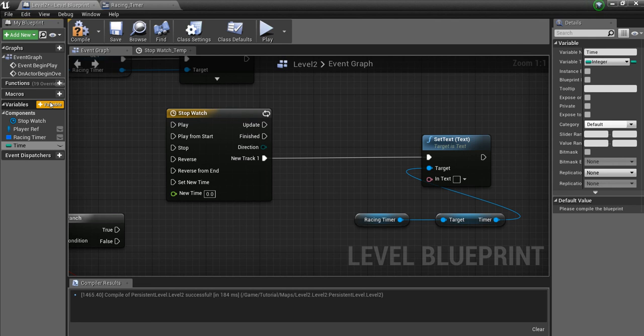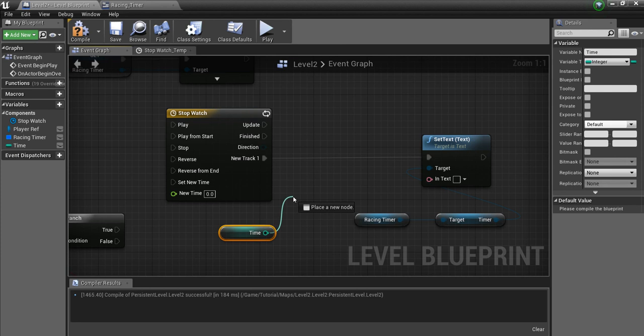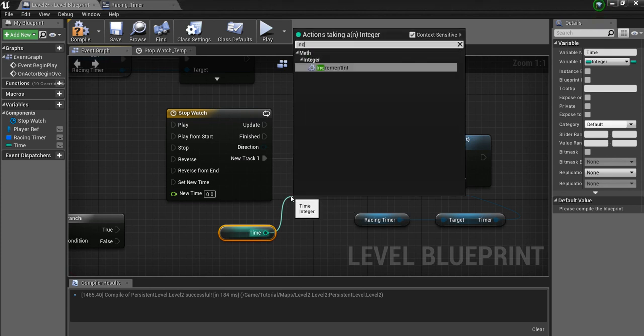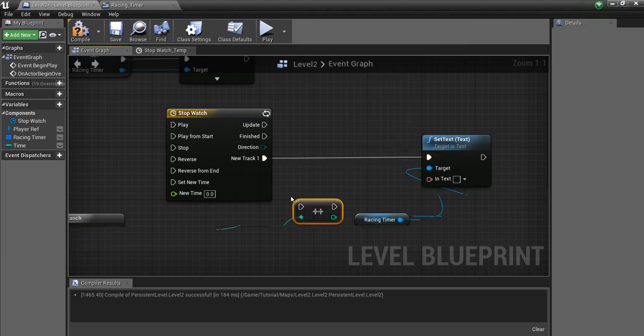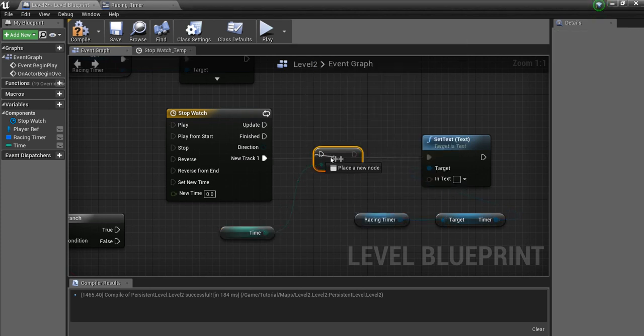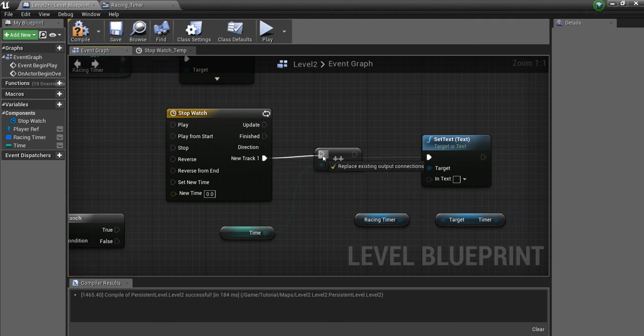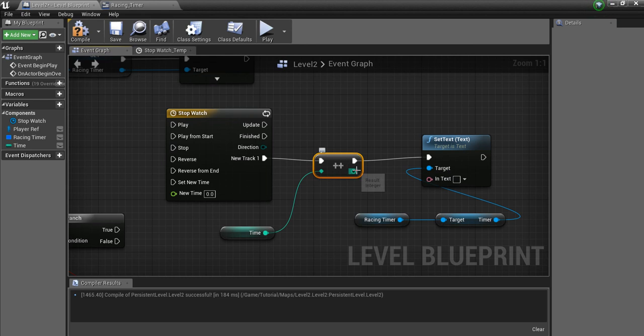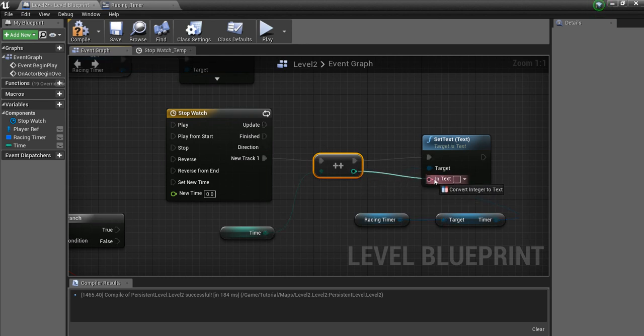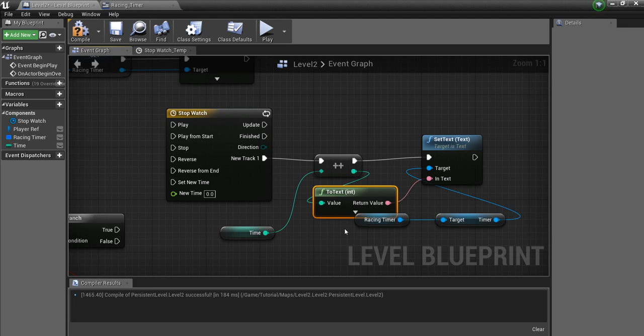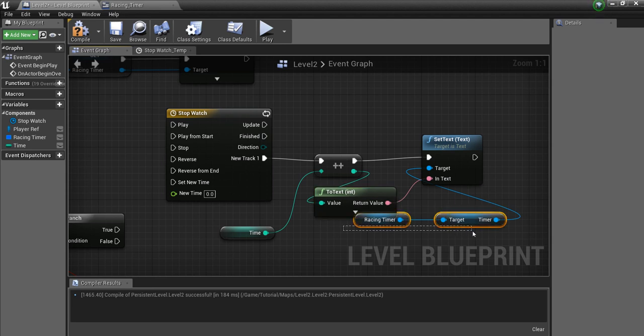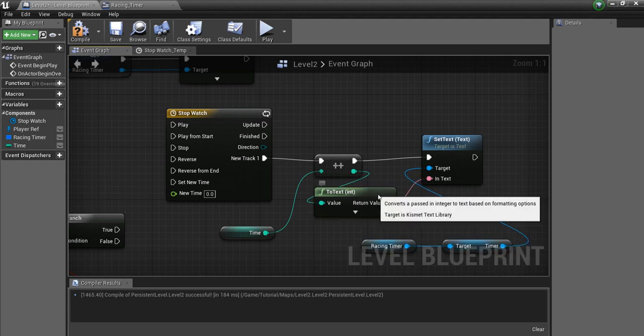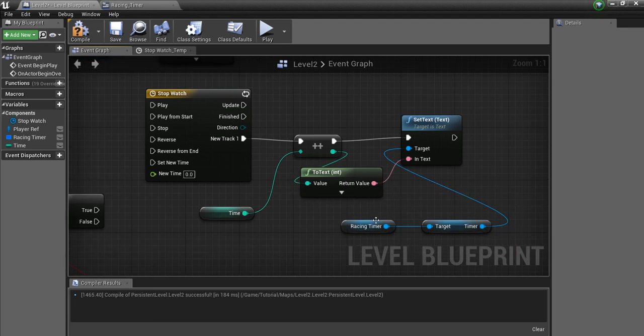And we're going to drag this out, get it, and drag off of here and say increment. What this does is every time this is called, it adds one to the time, and then sets it. This will be run every second, and then we're just going to drag this here and say set text, and it's automatically going to convert that from an integer into a text, and then it's going to set this text in the widget.